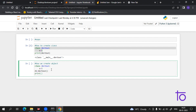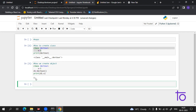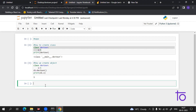Now if I print d1.x, it is giving us the output five. So what we are doing here is creating an object named d1 and accessing the value x from the class — that's why we are getting five.